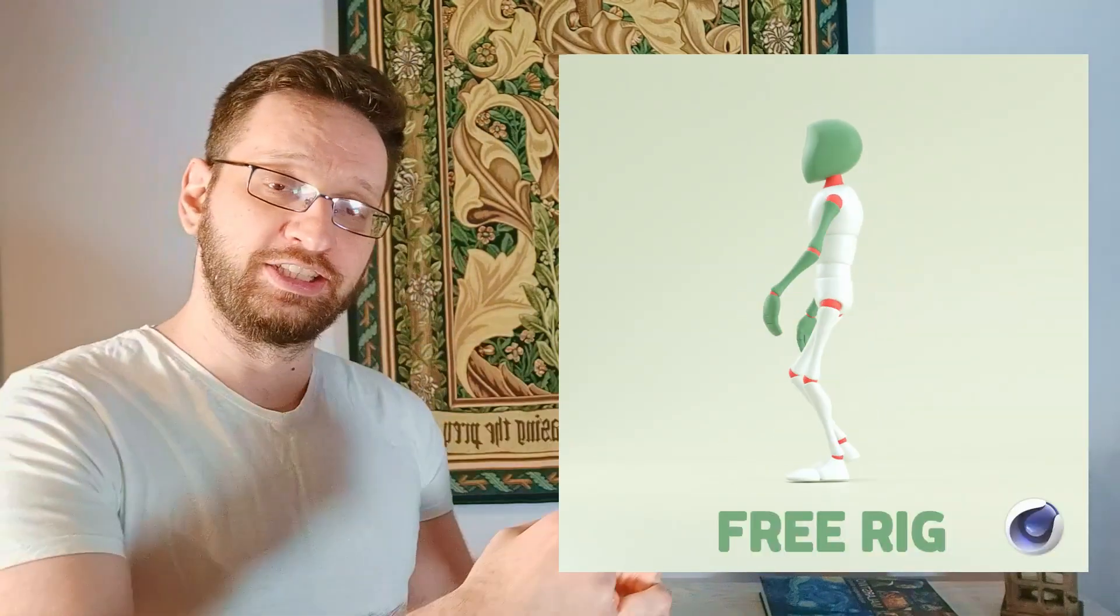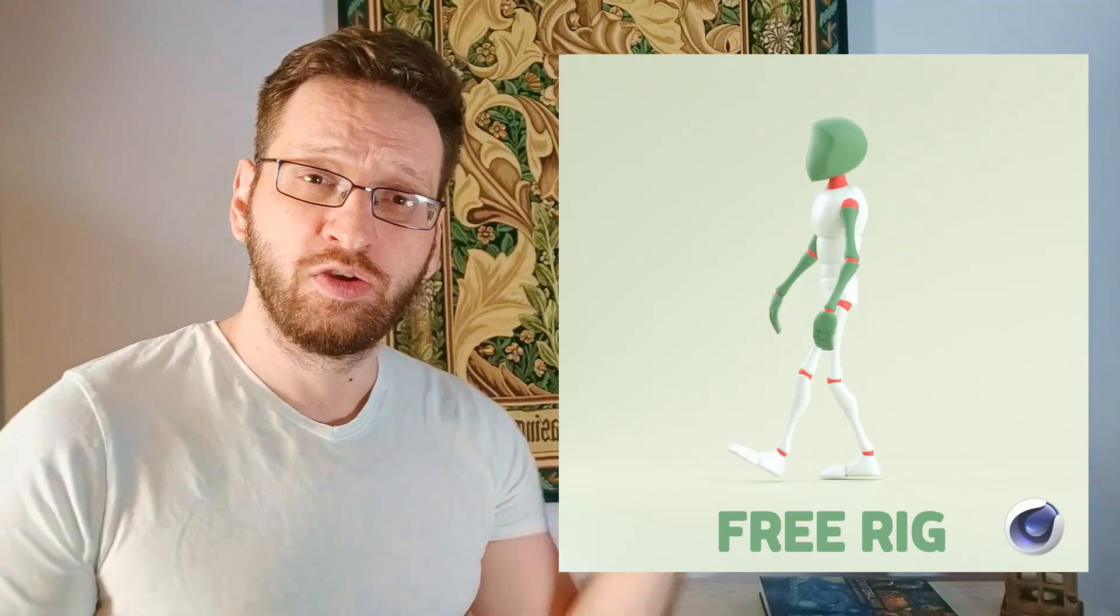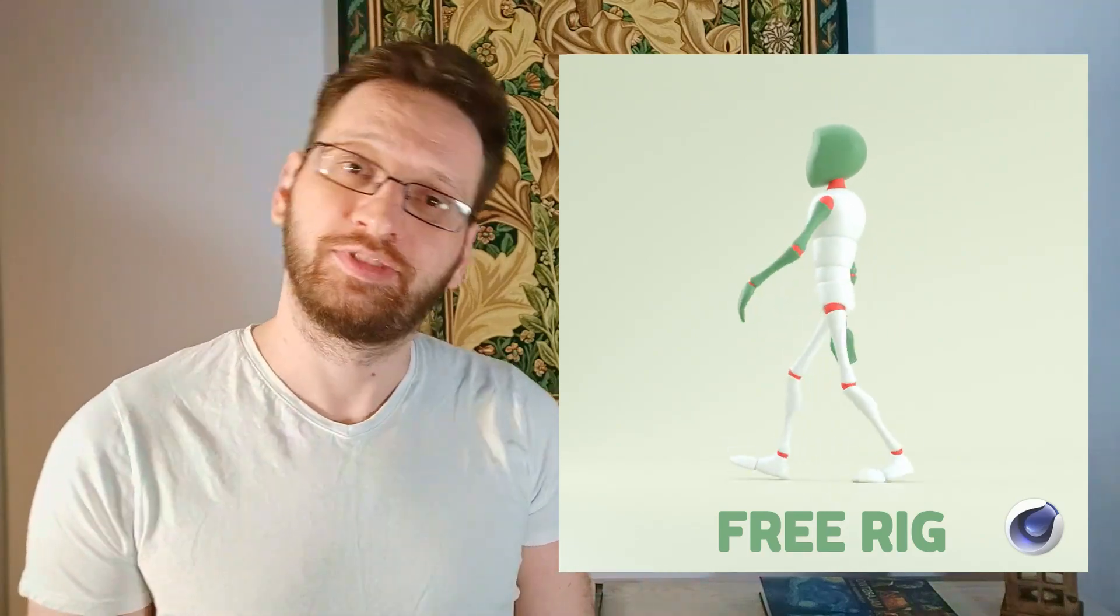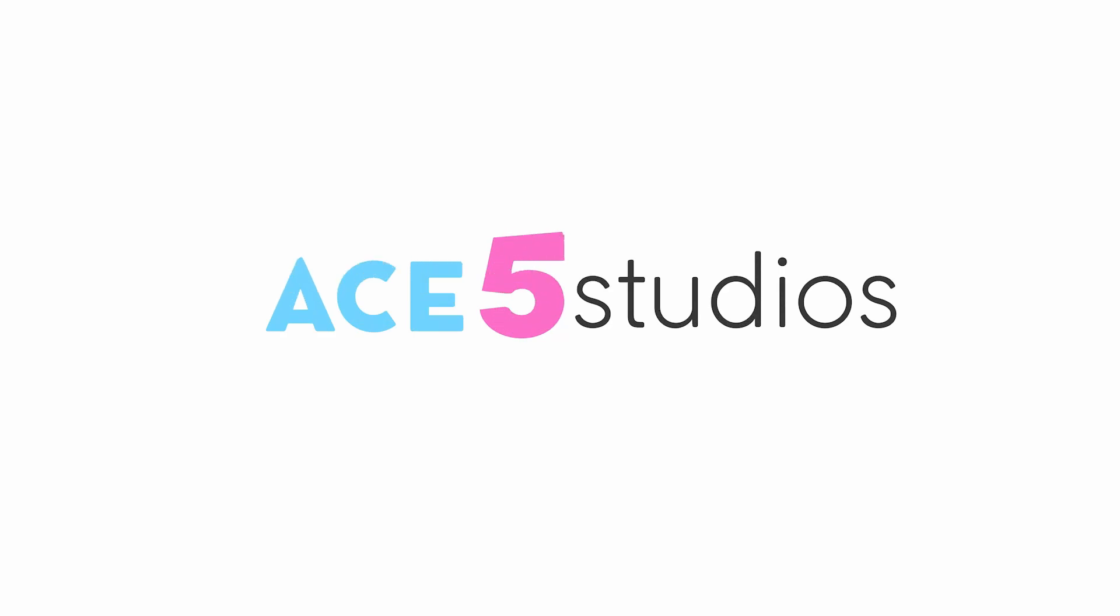Good news everybody, I'm Alexei and this is a free Boney Cinema 4D rig, which we're going to have a look at today. Let's go. Need rigs? Ace5 Studios has rigs.